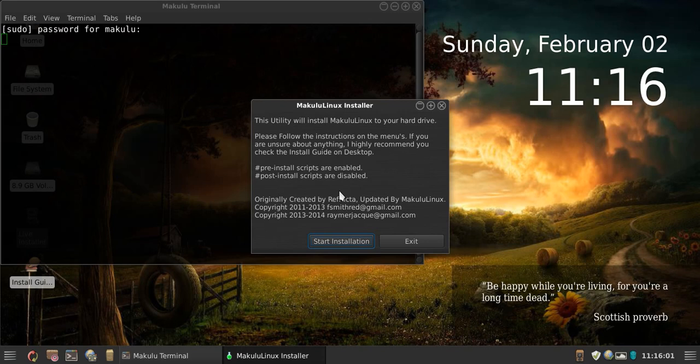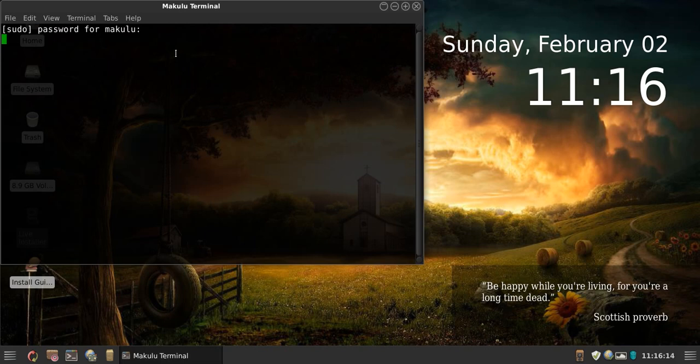As you can see, there is no more basic and advanced mode — there is only one mode now. This should clear up any issues with people clicking the wrong modes. So let's choose 'Start Installation'.